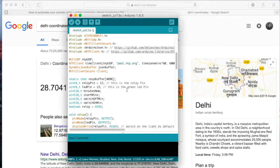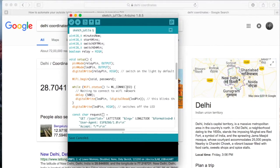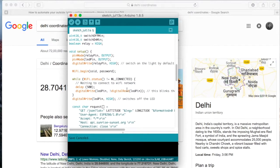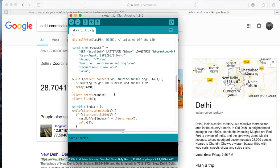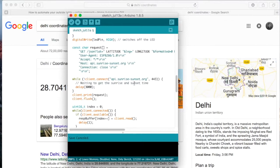Now basically, the code what we are doing here is we first connect to the Wi-Fi network and look for this particular website where we get the sunrise and sunset timings for the latitude and longitude or the location that we have given.